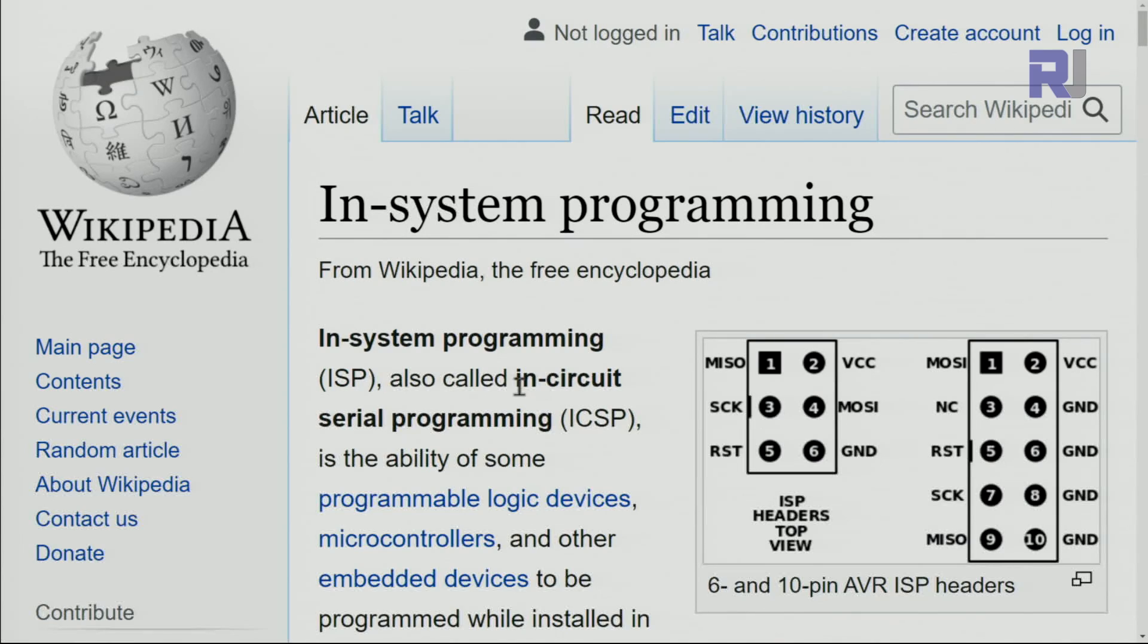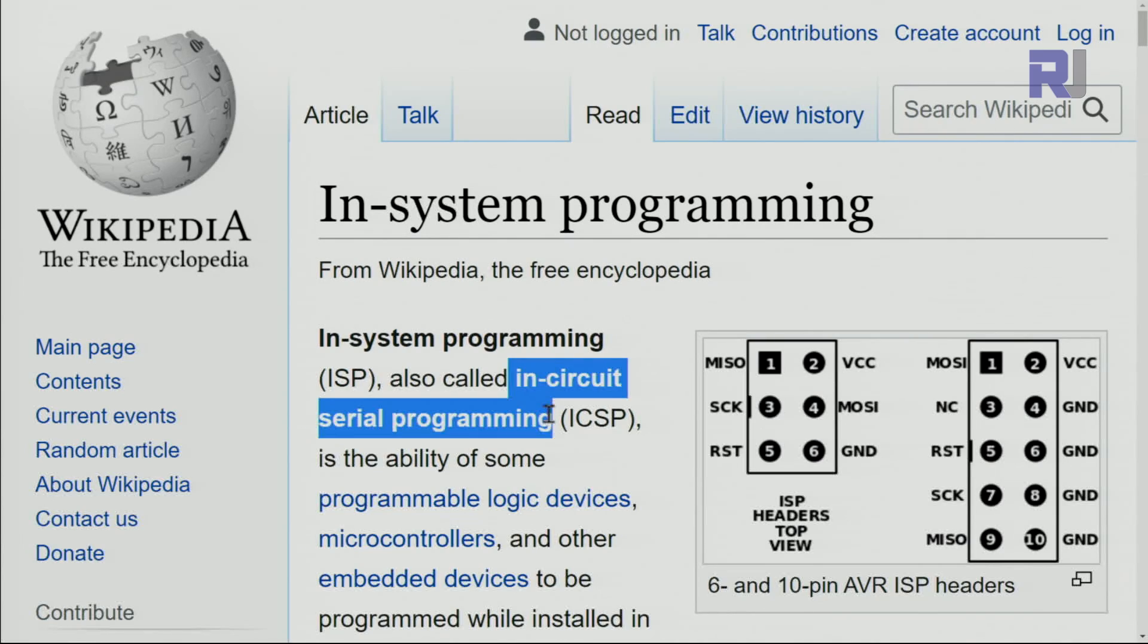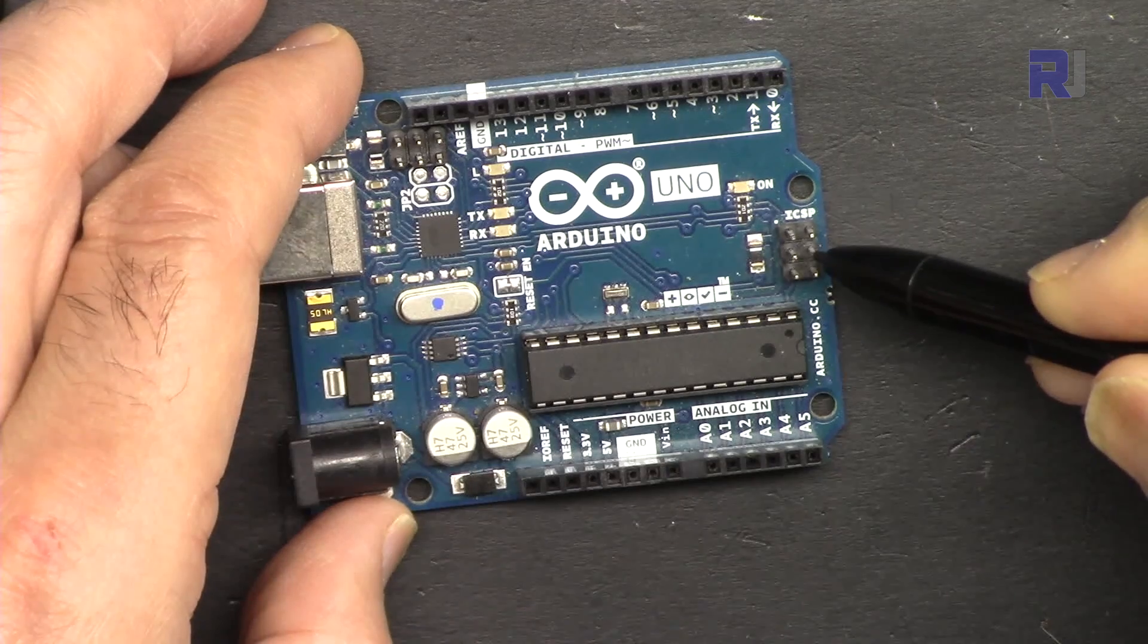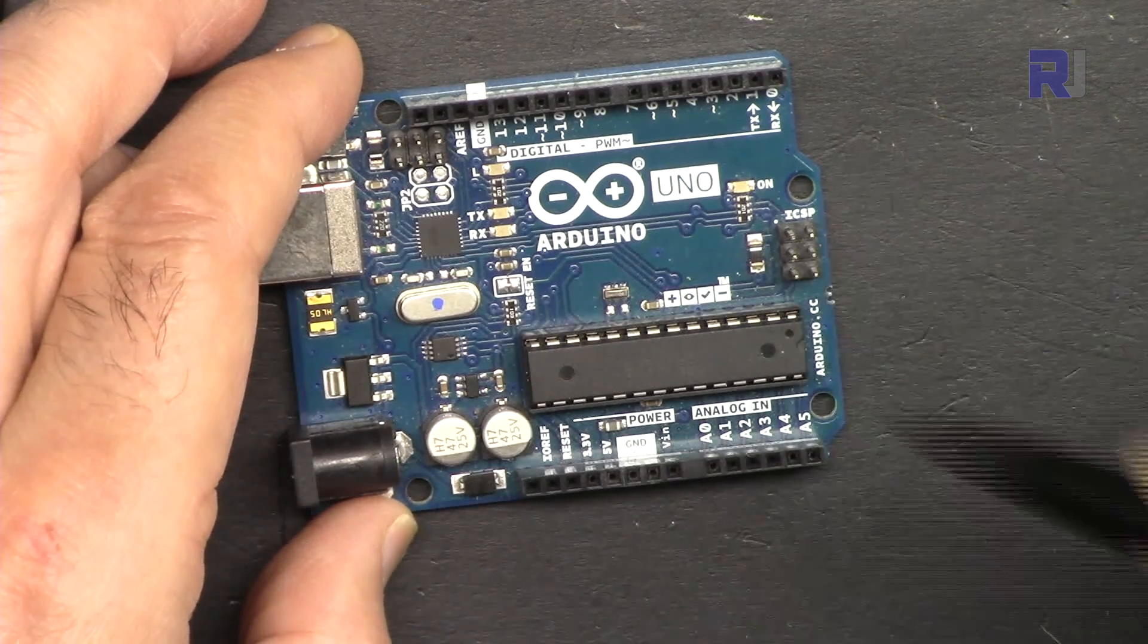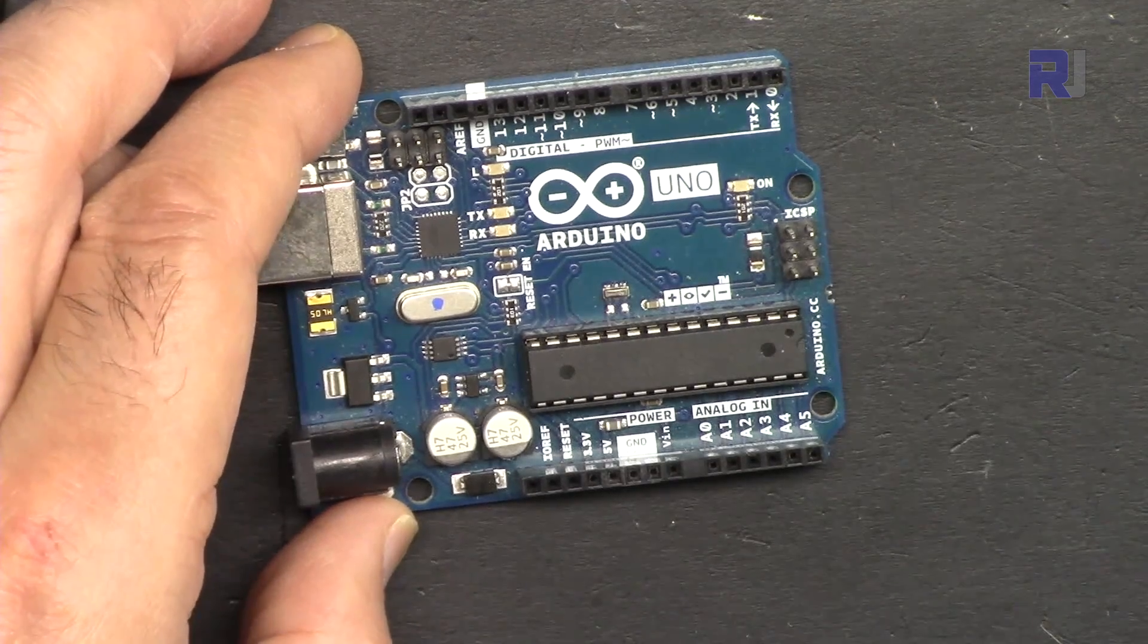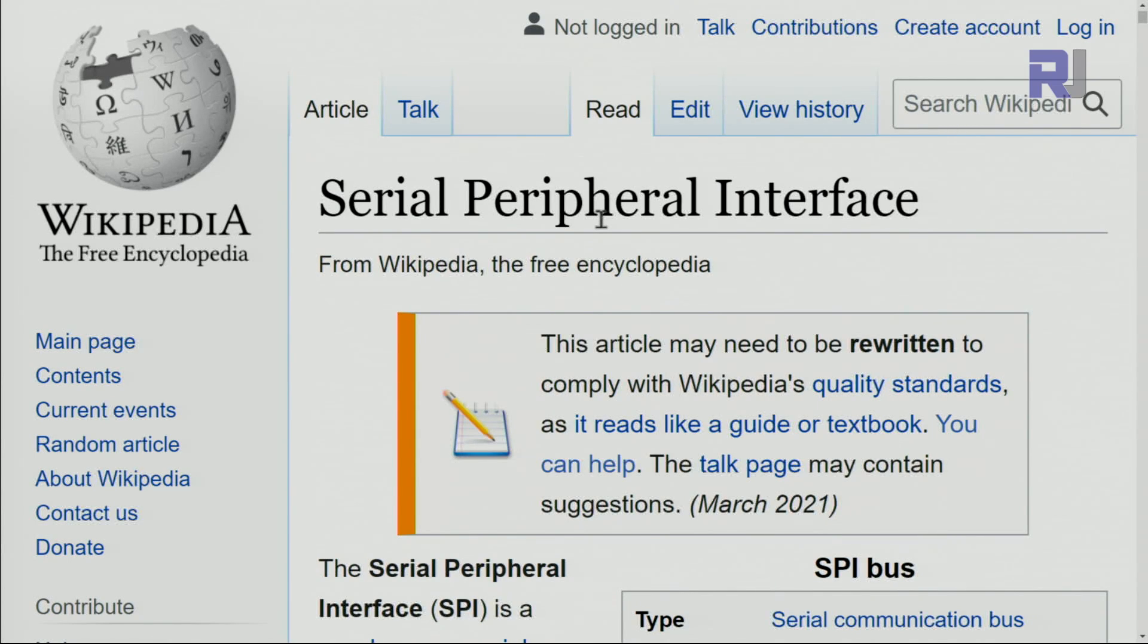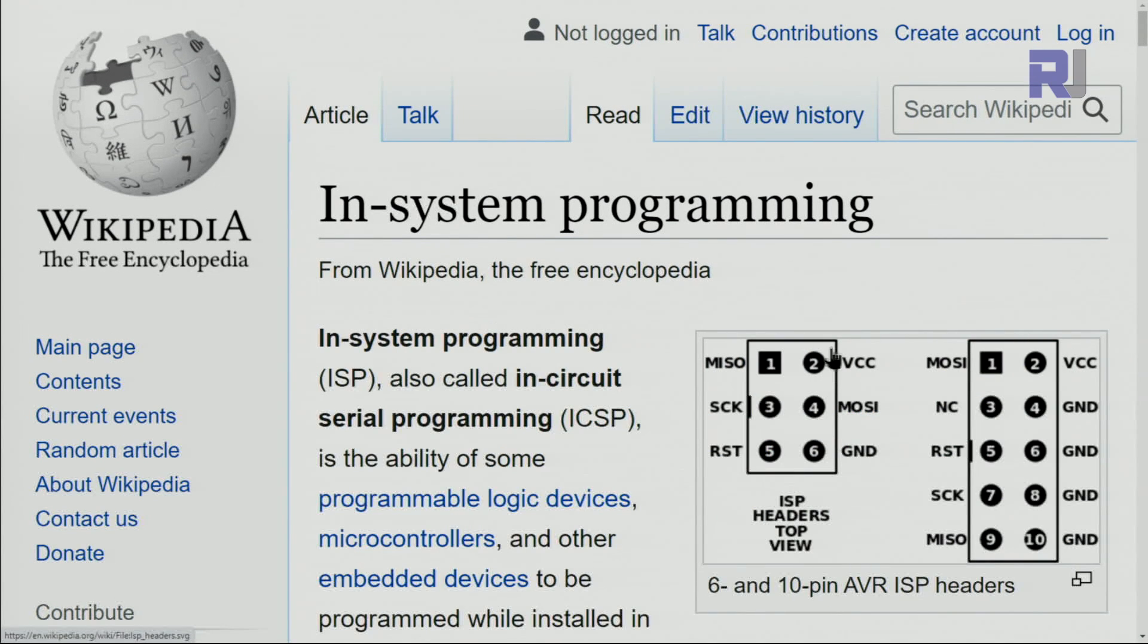This is called in-circuit system programming and it has these pins, and this is used for SPI communication. SPI stands for Serial Peripheral Interface where you can do programming or data communication between devices.